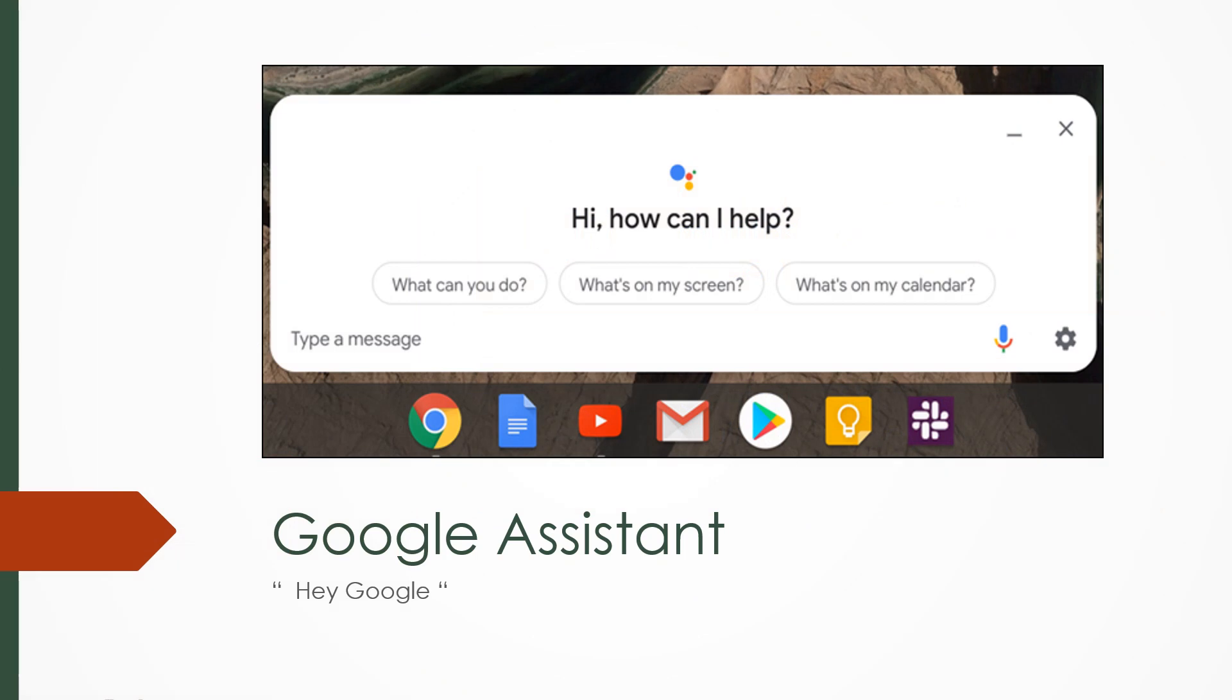A new feature just added with the Chrome Operating System 77 is the Google Assistant. So you can just say the magic word and your Google Assistant will come up and you'll be able to ask any questions you want as you have on your Google phone.